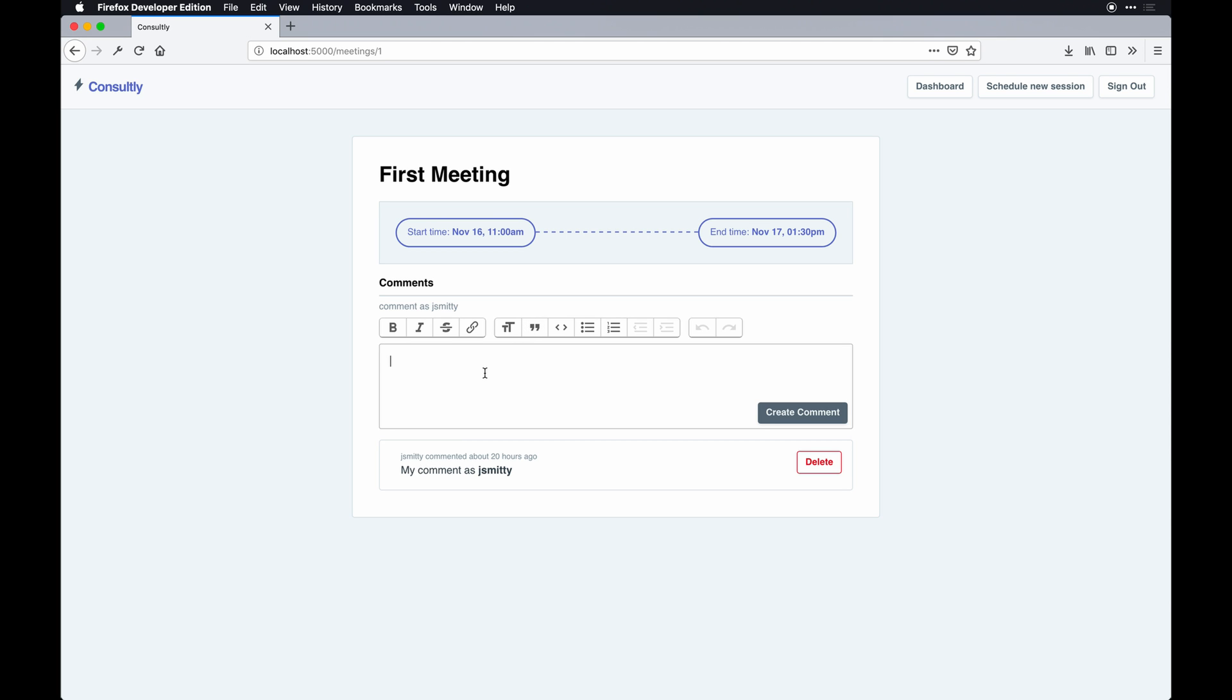We use a gem called Trix here from the guys at Basecamp. This is a nice WYSIWYG editor. It's not markdown, you can't use markdown with it, but it is very easy to throw in the stack, so I chose it as opposed to implementing something custom.